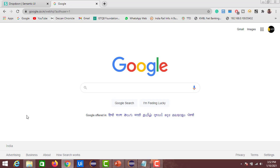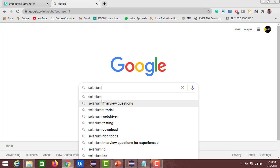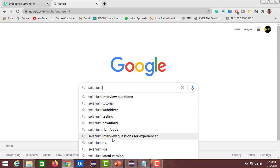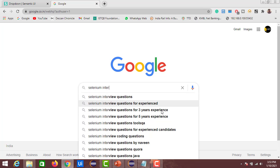Welcome back to my channel. In this video we will see one more topic in Selenium automation, that is autocomplete list. We will see how to handle autocomplete list on the Google website. Here I opened my Chrome browser with Google. If I enter something like 'selenium' in the text field, you can see certain suggestions appearing, and these suggestions change whenever I type something in the text field.